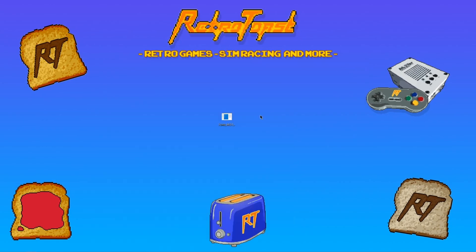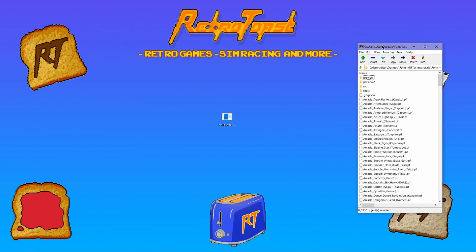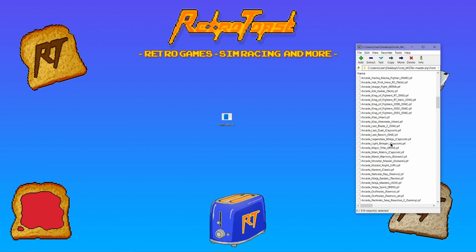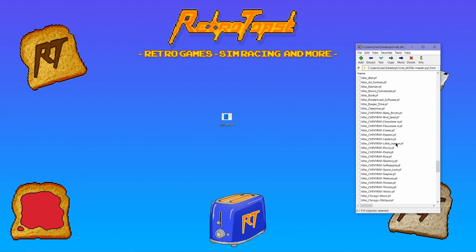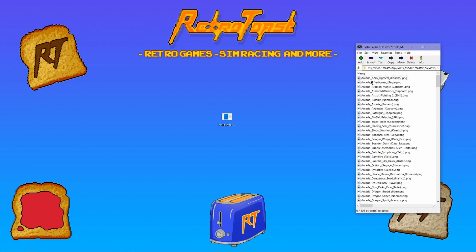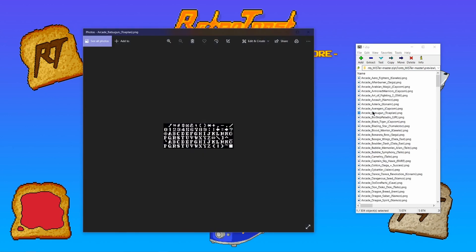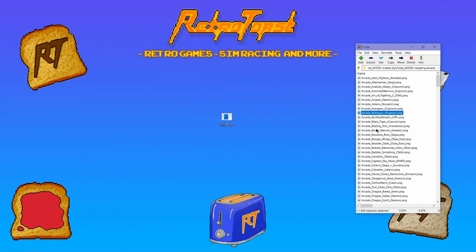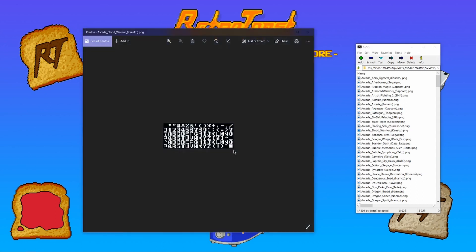I'm using 7zip for unzipping. Now let's have a look at the contents. You'll find a bunch of nice fonts — a lot of them are from arcade games. You have two preview folders. In the first one you see a preview of the alphabet, numbers and so on. In the other folder you'll see a preview of how it would look like in the MiSTer menus.